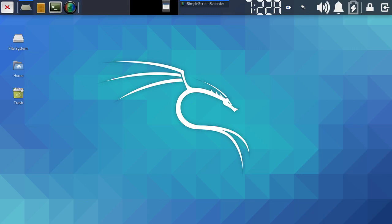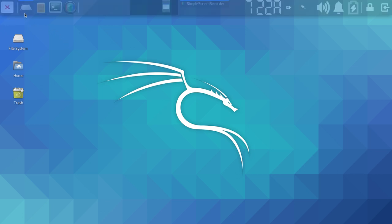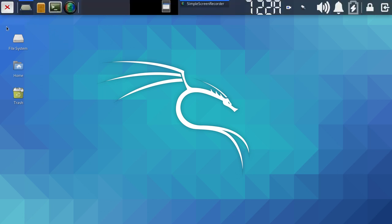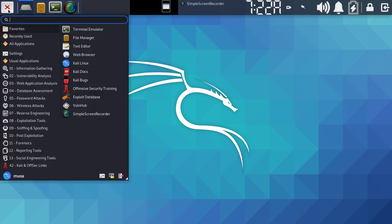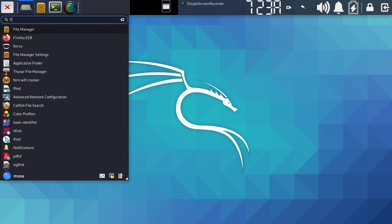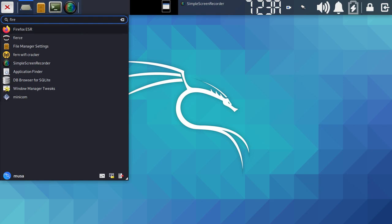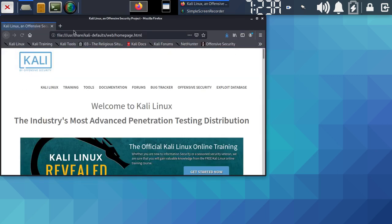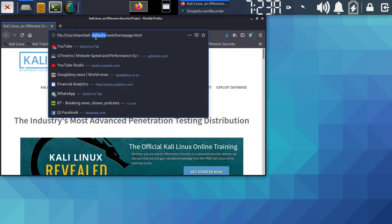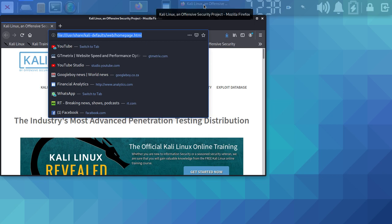Hi everyone, welcome to a new video. Today we're going to look at CadLinux problems for sound — it's so frustrating to have a computer where you cannot listen to anything. I'm using CadLinux 2020.3, so that's where things change because of some interface differences.